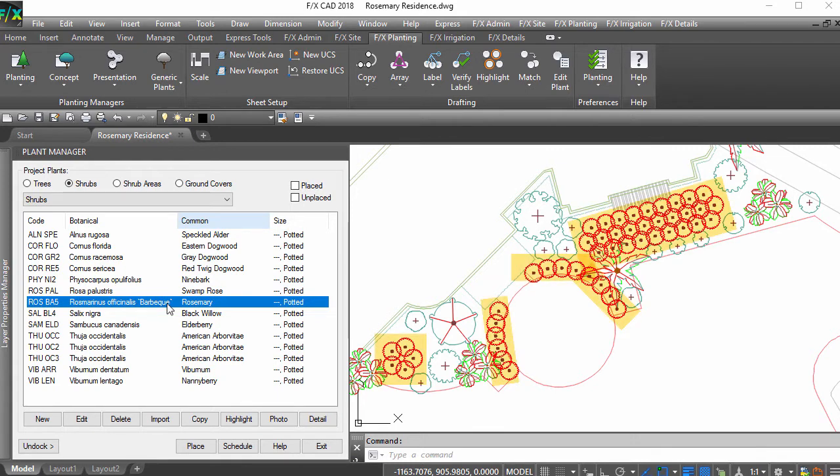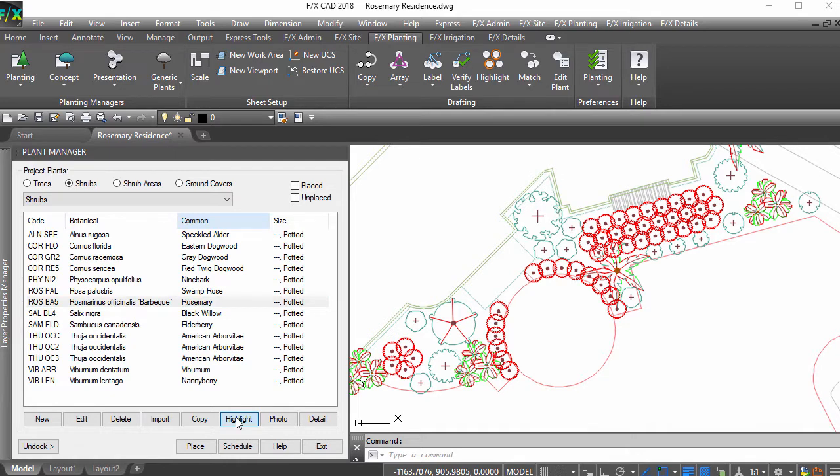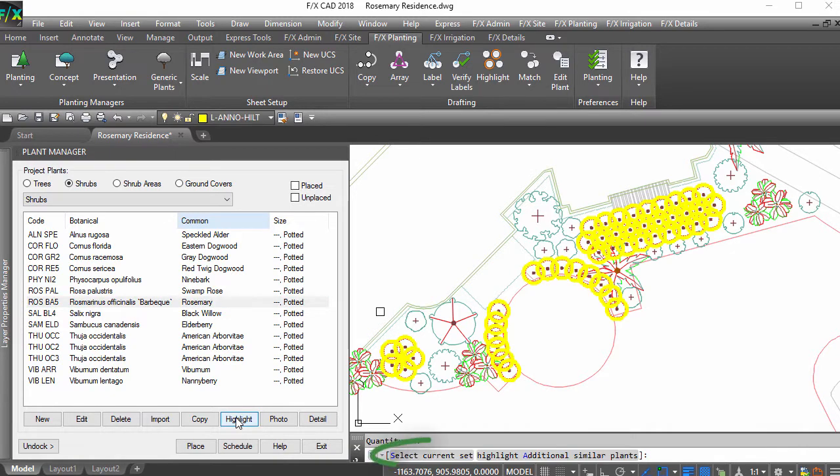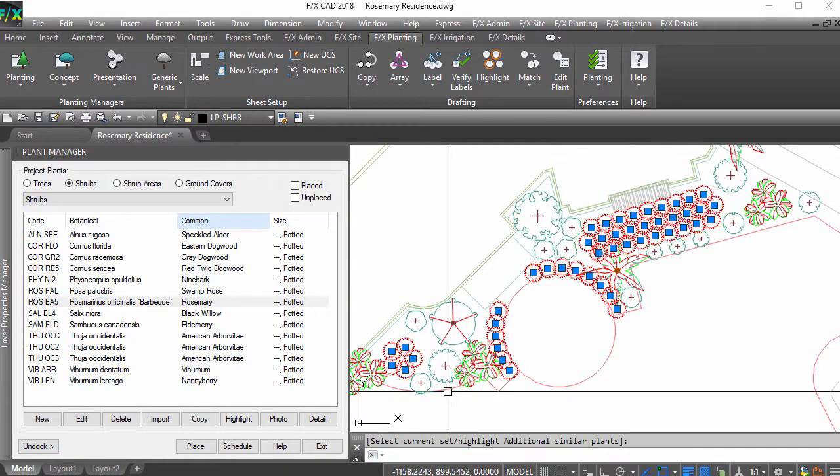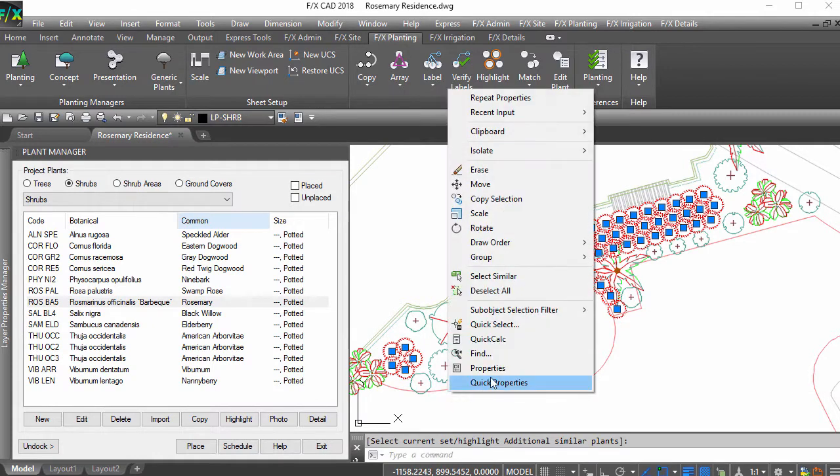Outlines, like many other LandFX features, ignore plants on frozen layers. Use highlight from the plant manager and use the select option to move this species to a new layer.